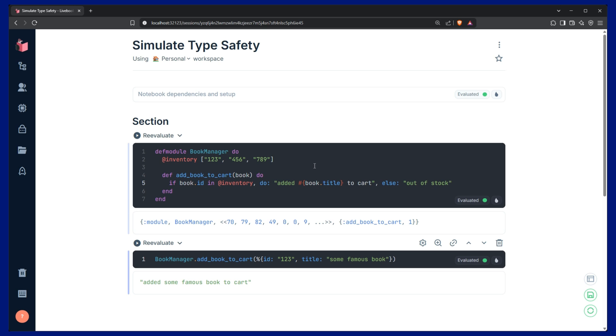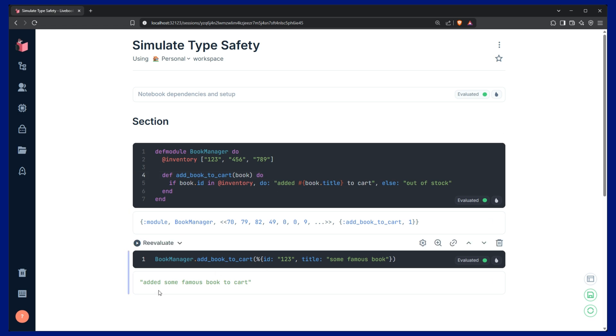Here, I have a very simple function that just adds a book to a shopping cart, and this function is not type safe. Let me show you what I mean by that. So if I run the function, it seems to work, everything seems to be fine,